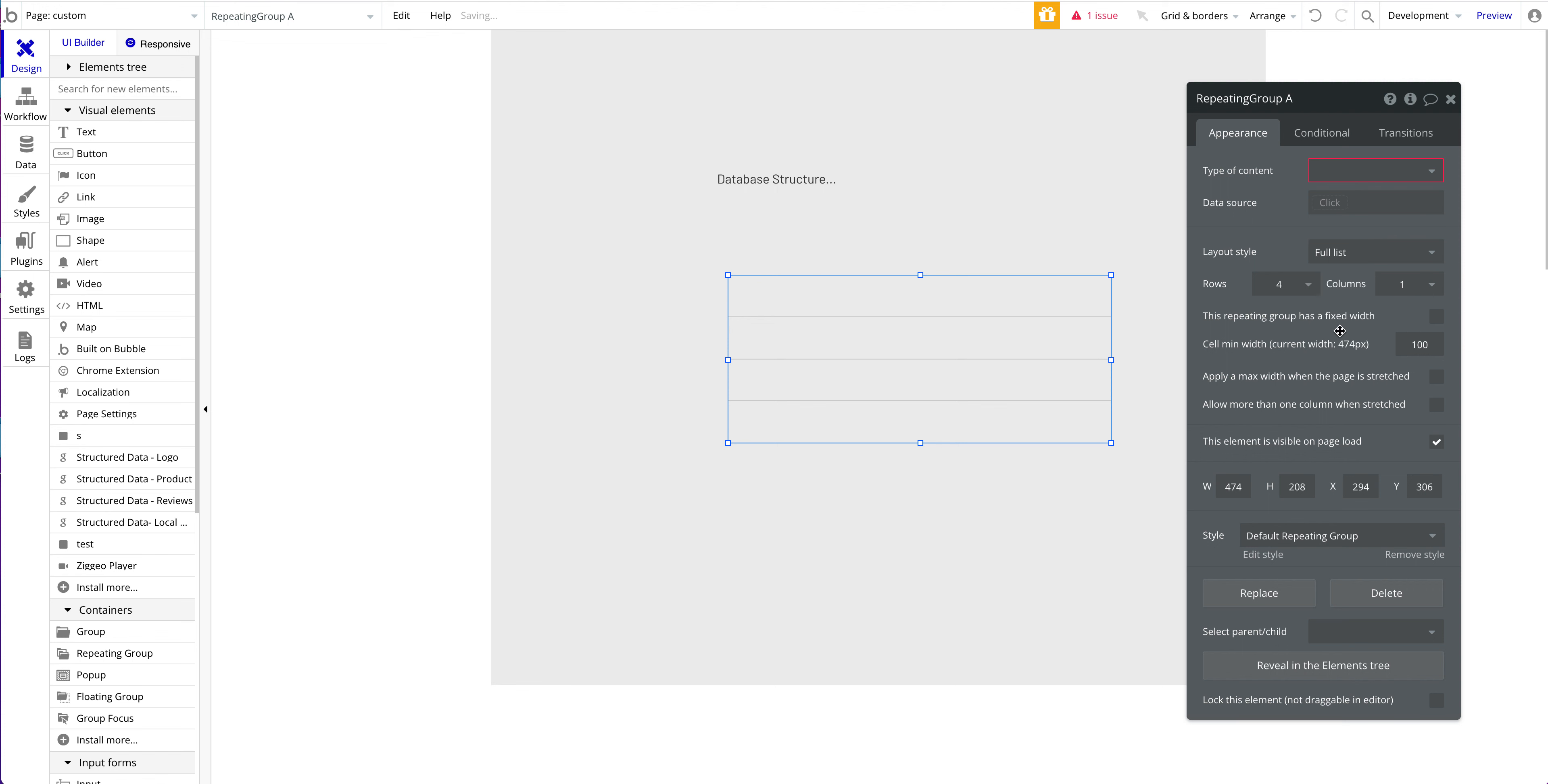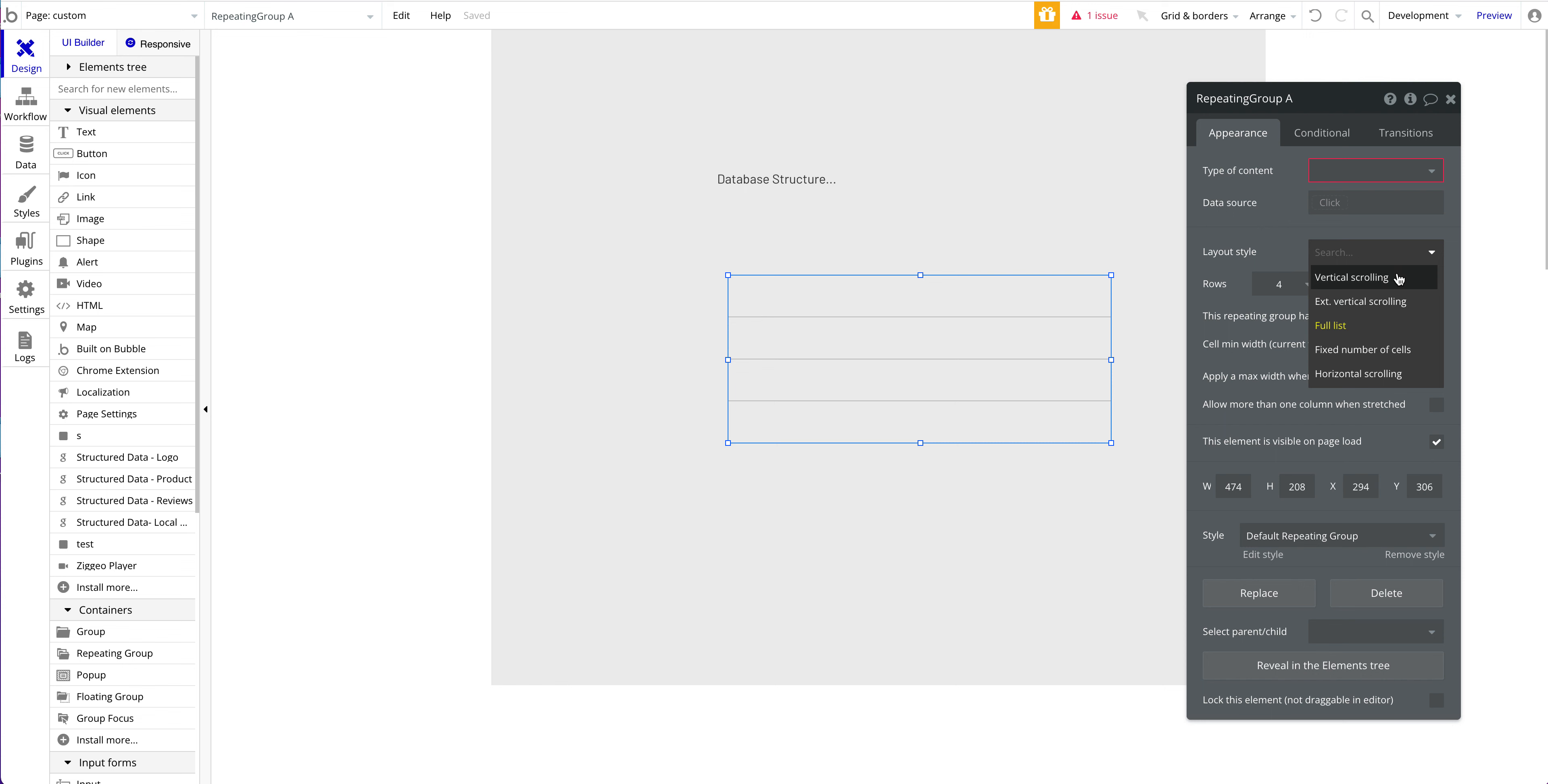There are different layout styles here and the layout style you choose is really important and makes a big difference. If you choose full list, which might seem interesting at first because you have only 20 items, full list means Bubble will completely load the complete data entry and populate the whole repeating group at once. If you have five items only in your database, that's no problem. But once your app starts growing and you get to thousands, tens of thousands or even hundreds of thousands of data entries with a full list being loaded, this will take a long time - a couple of seconds, even longer than 10-20 seconds if you have a huge database.